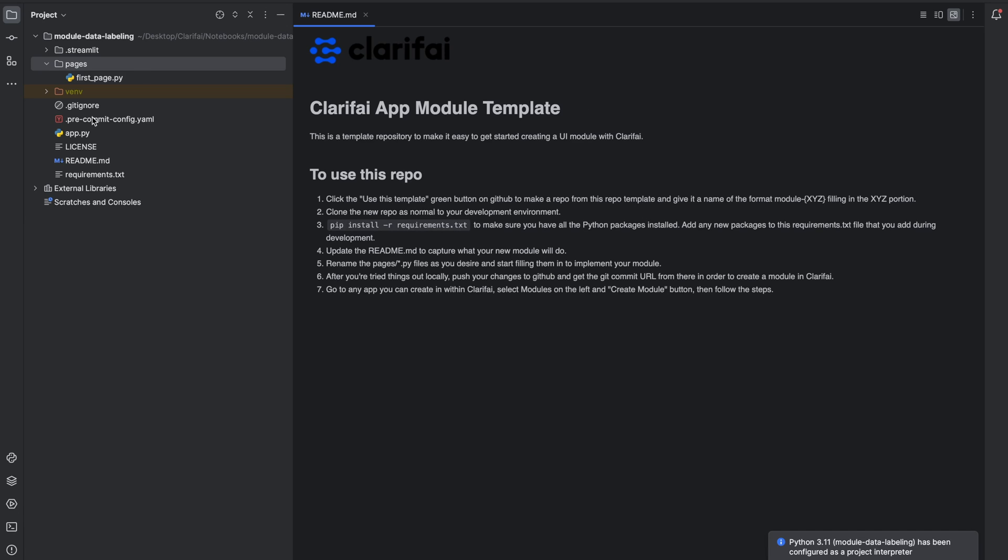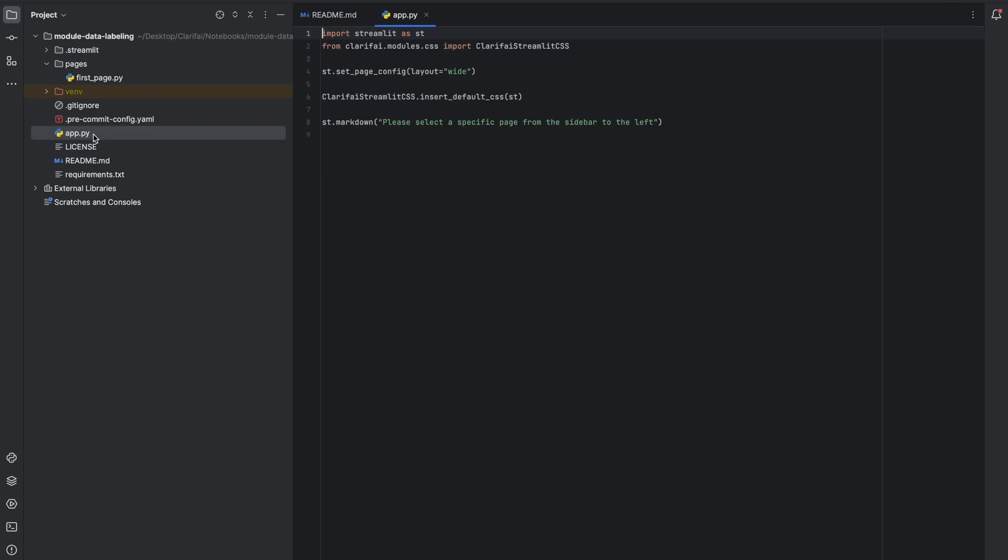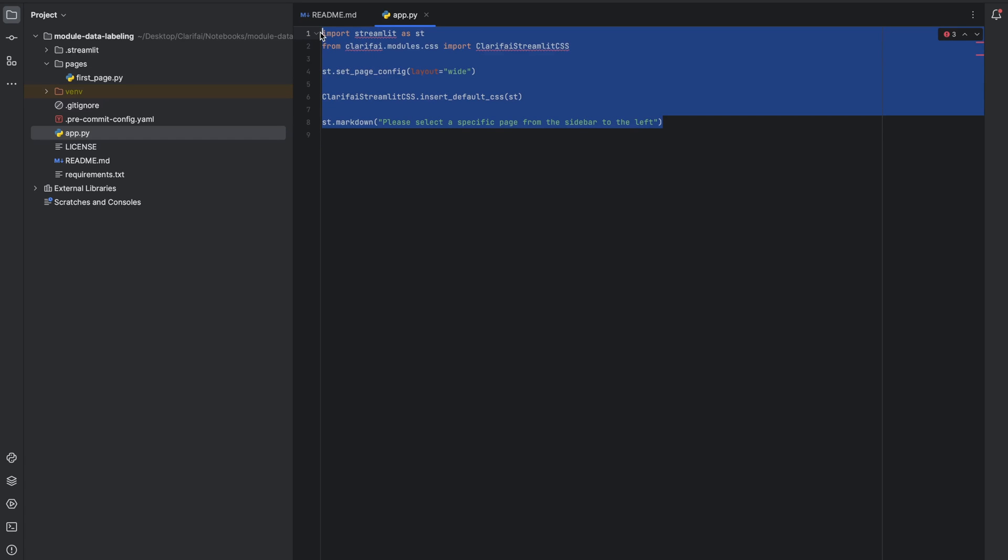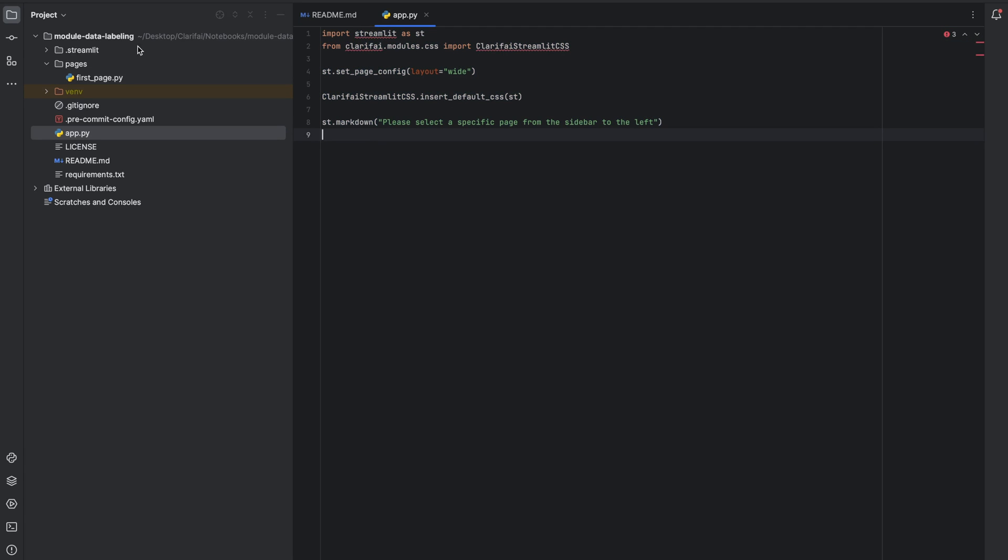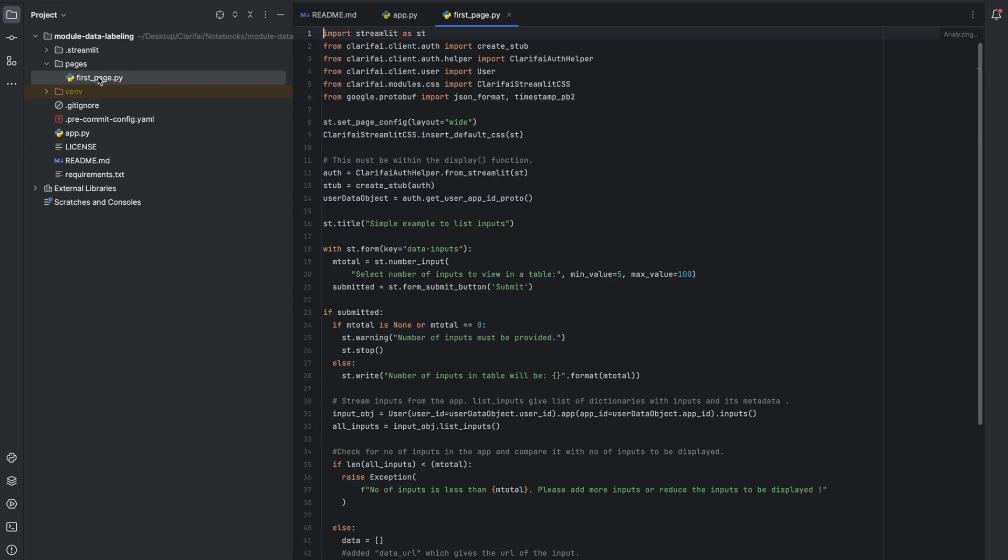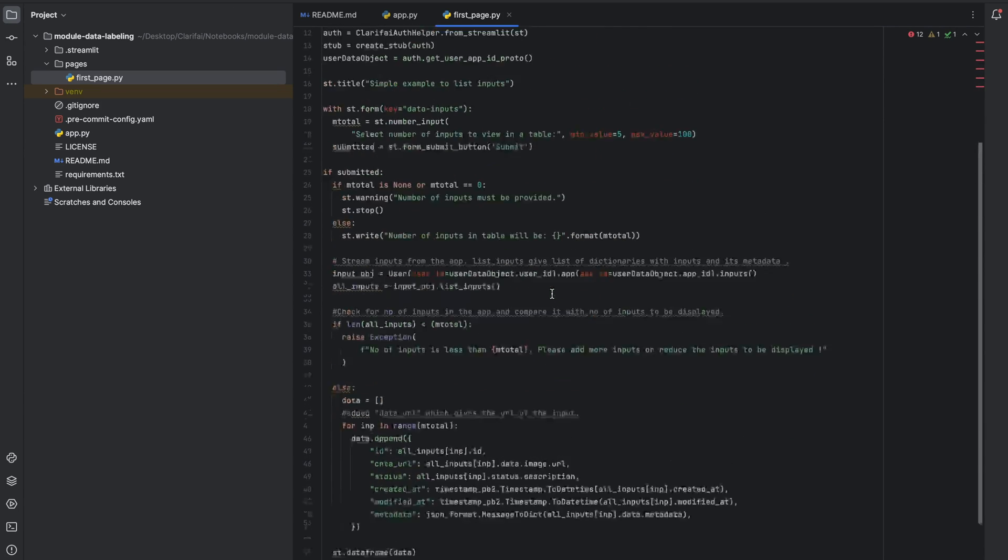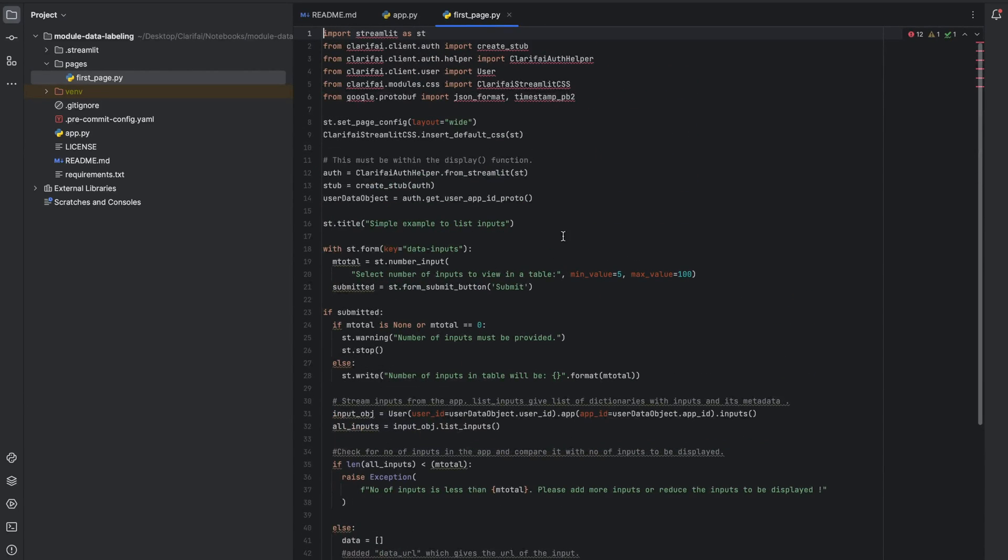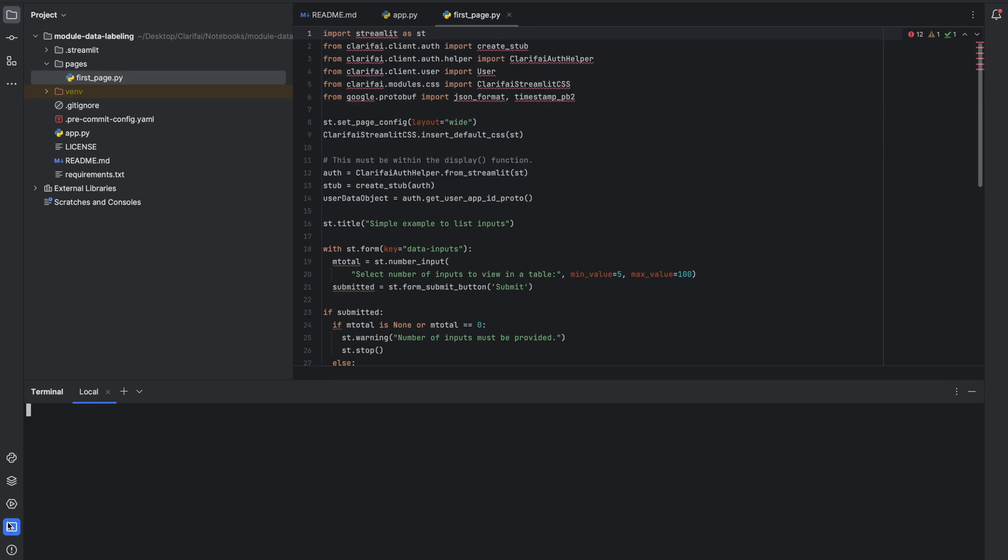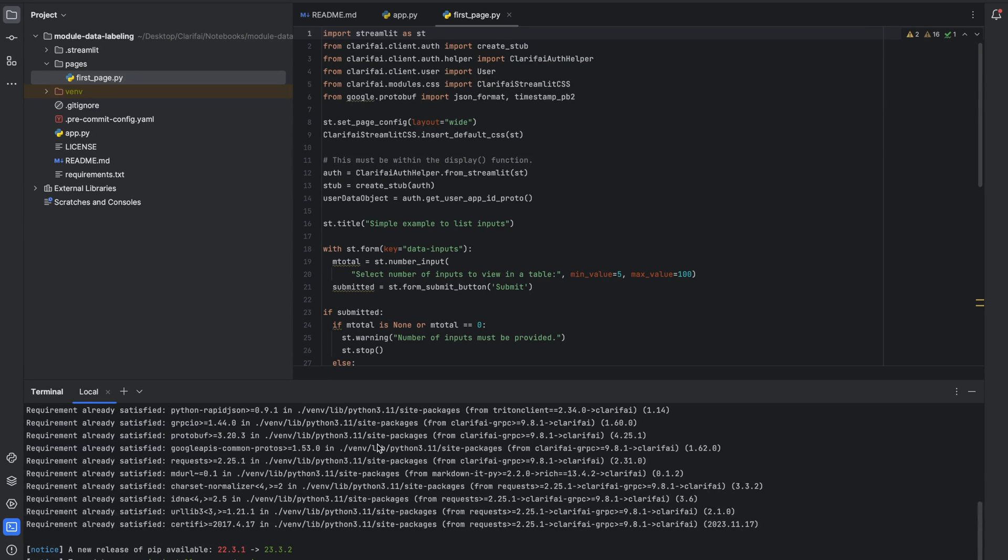I have opened the project and this is the project structure. First, let's open app.py. This is what you'll get pre-imported from the module template. And in the Pages folder, you can see we have the firstpage.py file. You can modify this according to your use case. But before that, let's install streamlit, clarify, and pillow libraries. You can do this with pip. Just open the terminal and install these libraries.